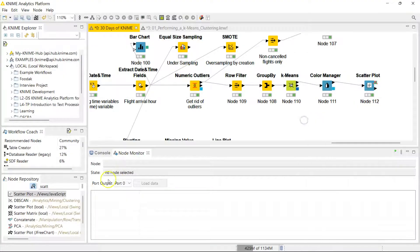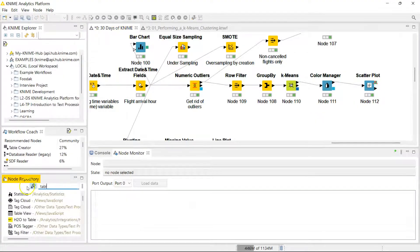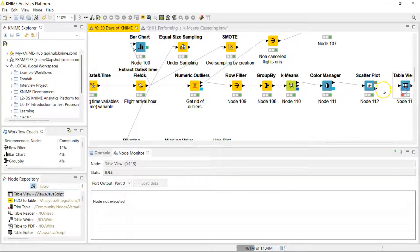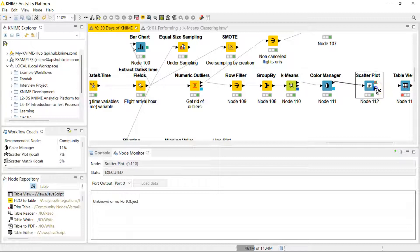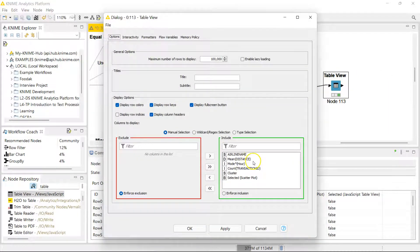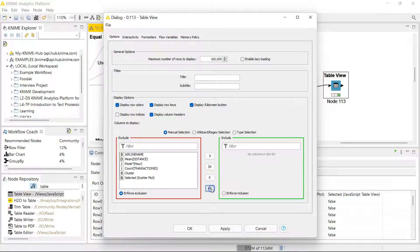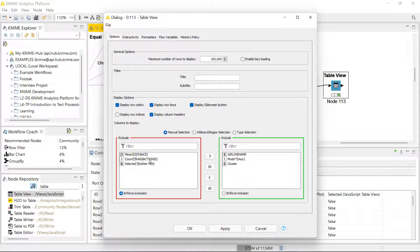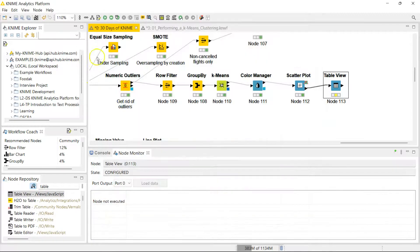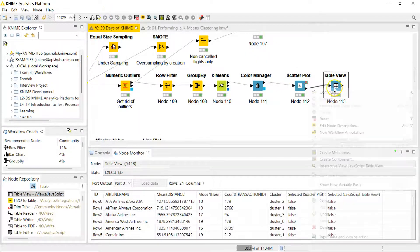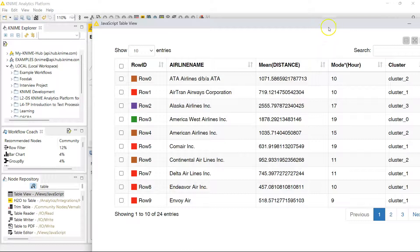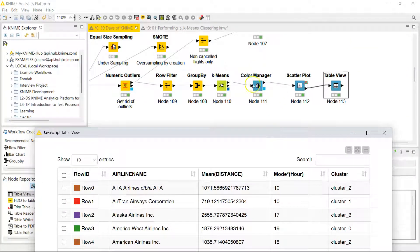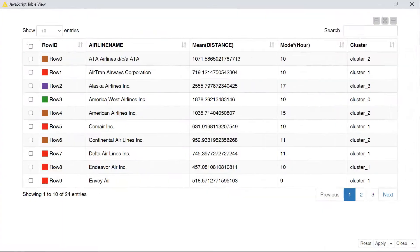Another interesting thing to do is the table viewer node. This really lets you filter and see which airlines are in each of your clusters. And you can actually select the columns you want to include. We really only need to see the airline name, the cluster, and let's just have the hour and the distance as well. So you guys have actually seen two more new nodes, those being the color manager and the table view. That's a nice bonus, right?